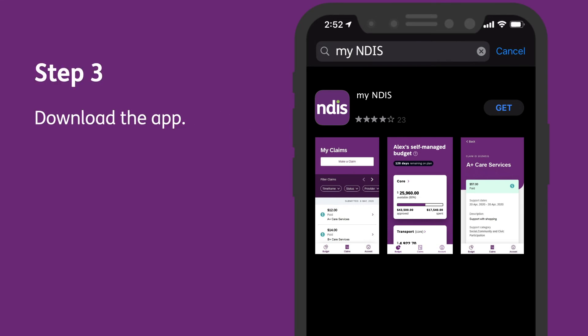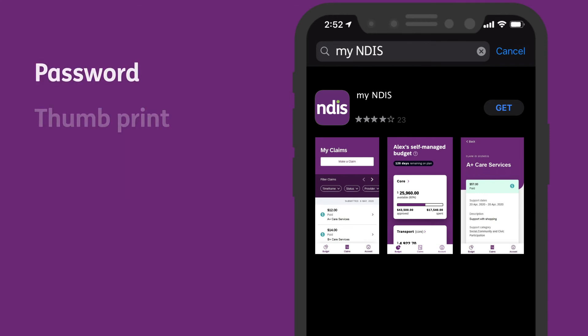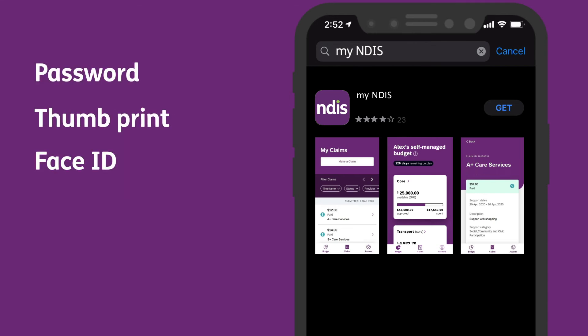Step 3: Download the app. Select Get next to the app. It may ask for a password, thumbprint or face ID verification. After successful verification, the app will start downloading.